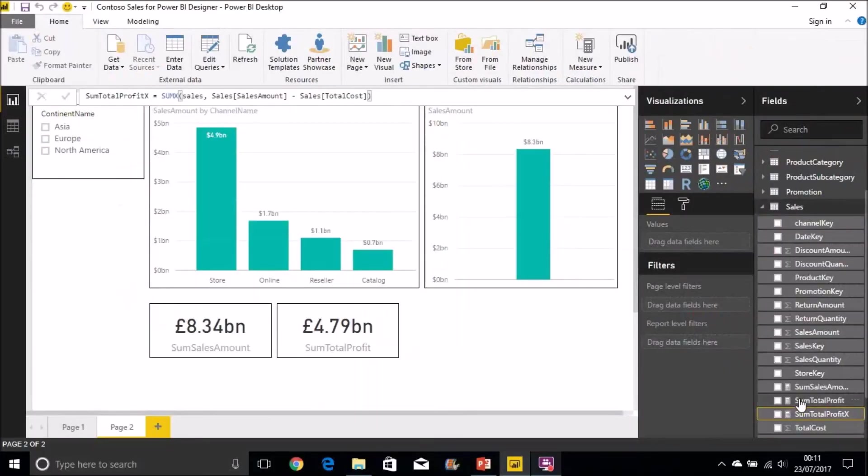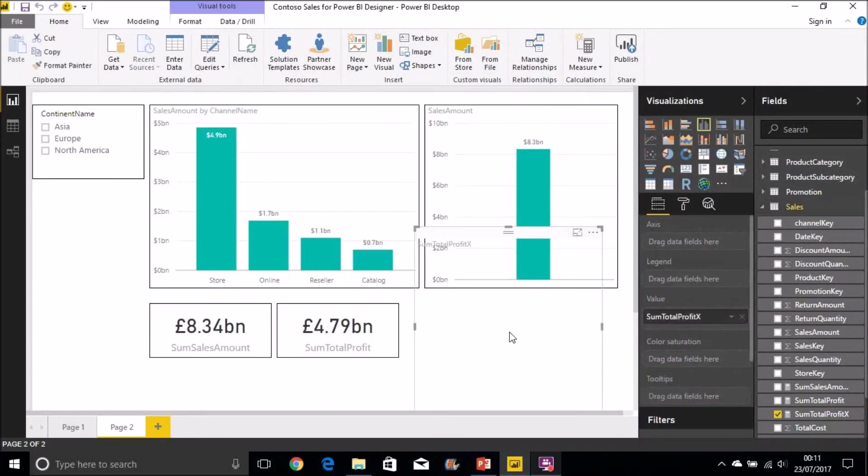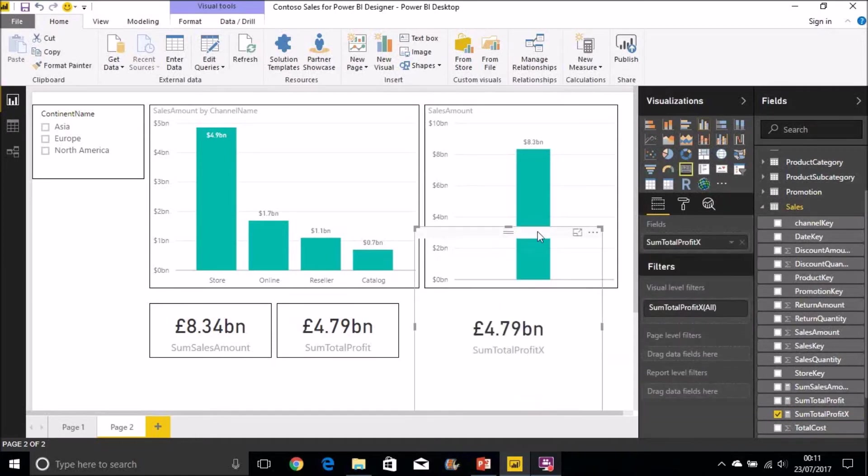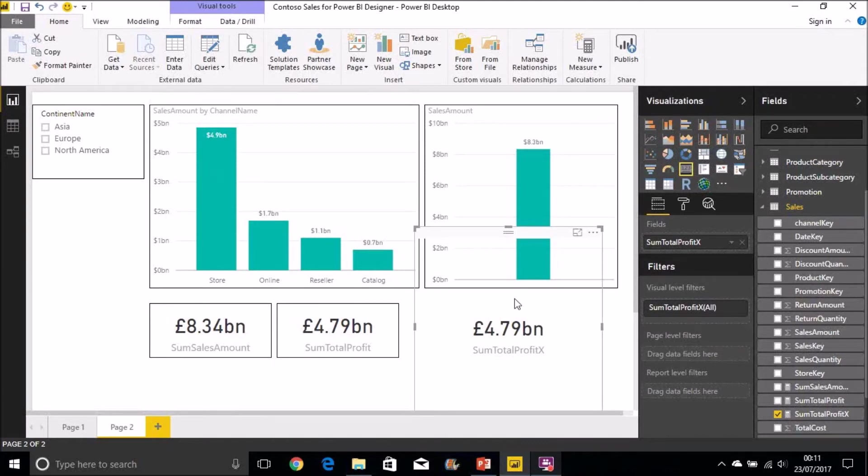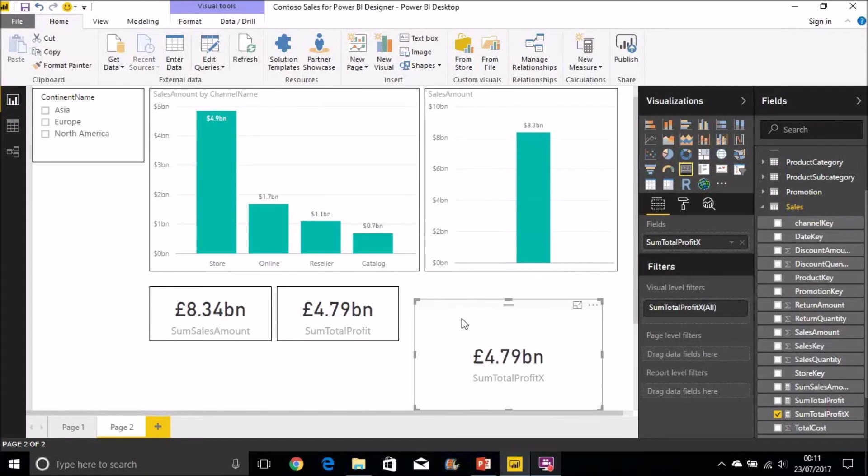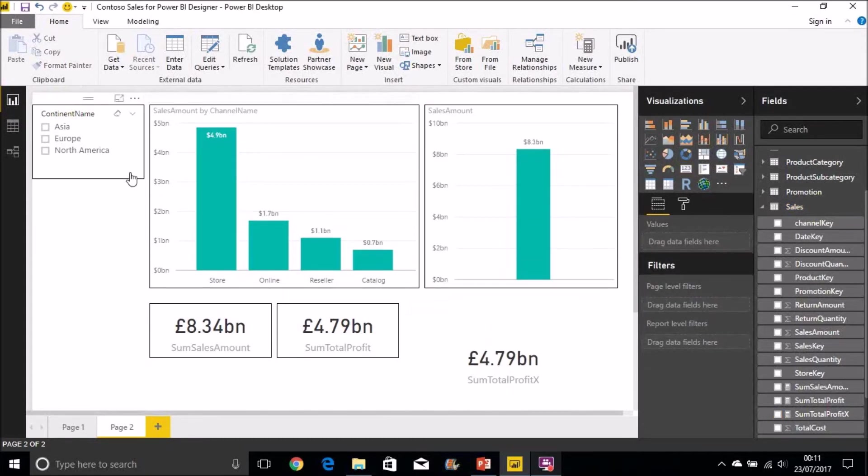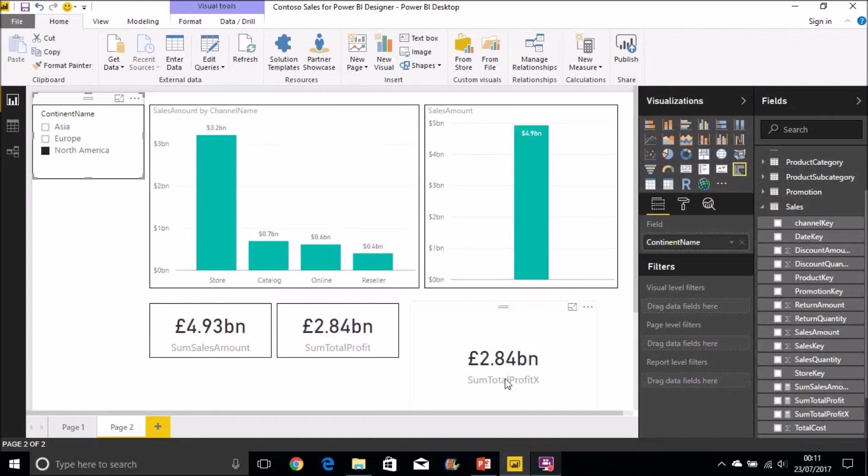And then there we have it, our new measure. We drag that onto the desktop there. And we can see that we get the same value 4.79 billion. Again in this instance it's calculating it before any filters are applied. So let's apply the filters there by clicking on North America. And we see we get the same values for both.